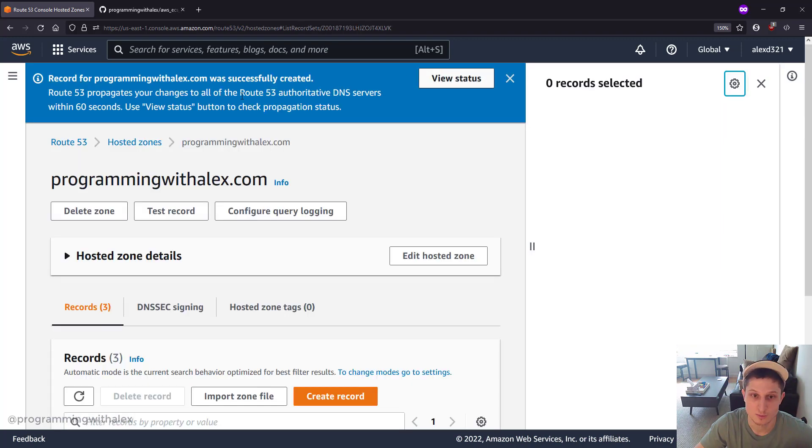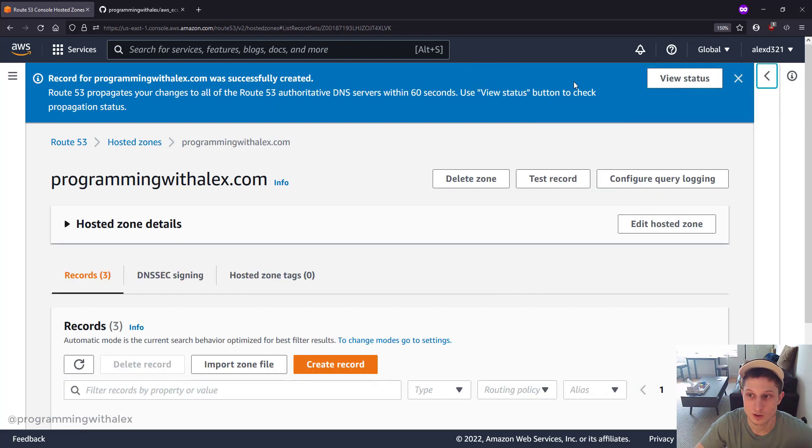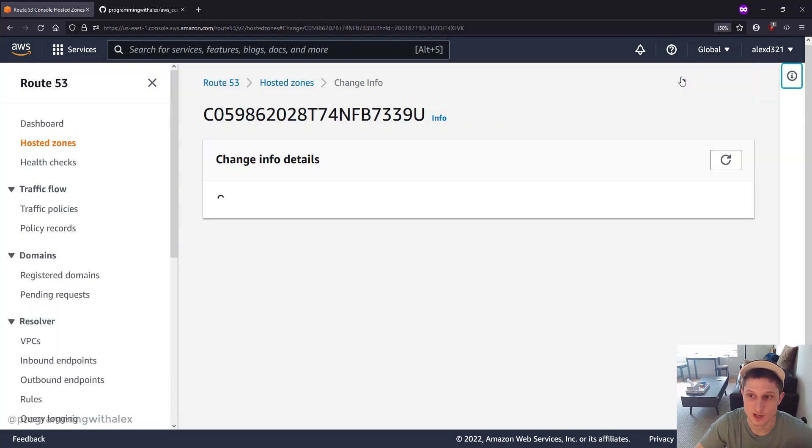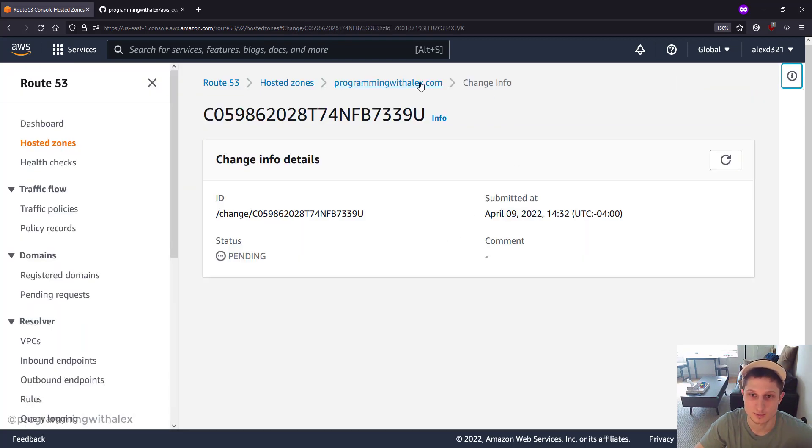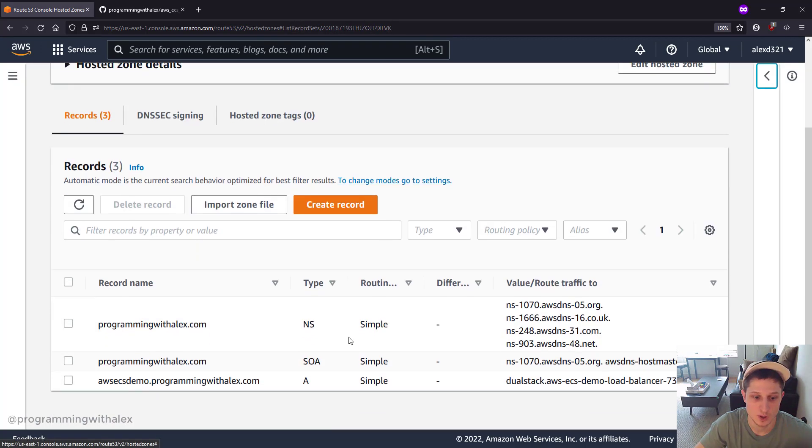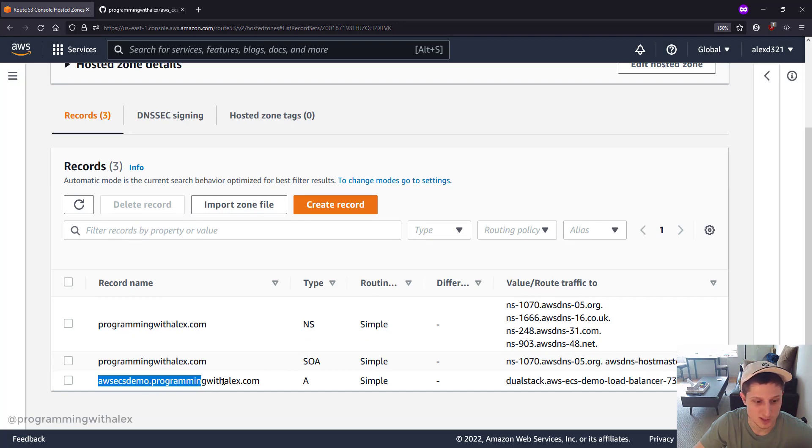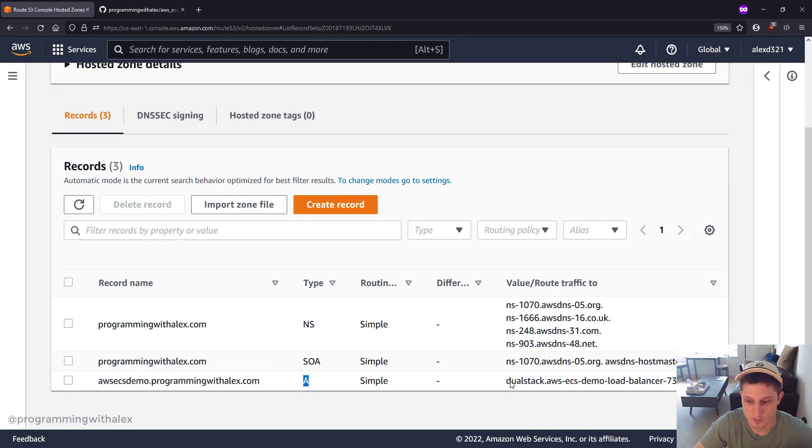Create records. And it says successfully created. View the status. We scroll down and we see it's right here: aws-ecs-demo. It's an A record and it's pointing to the load balancer.